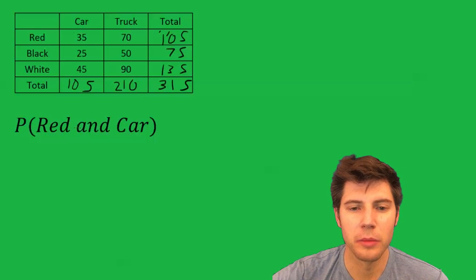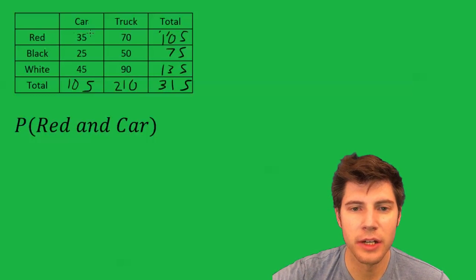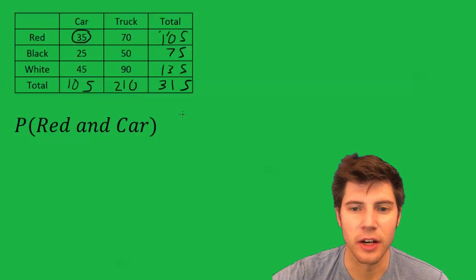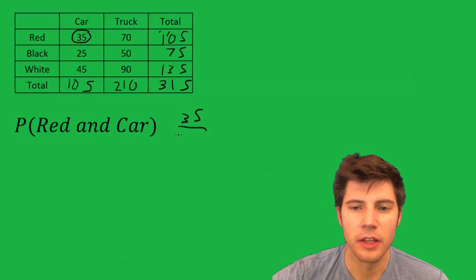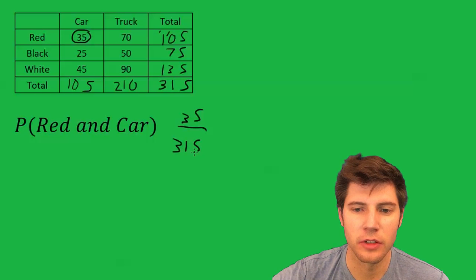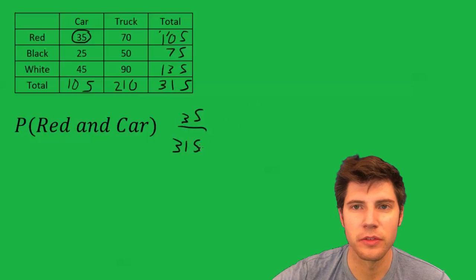So probability of red and car. Success is 35 and then the total is 315. So 35 over 315.